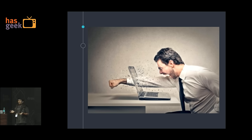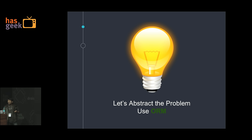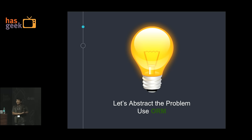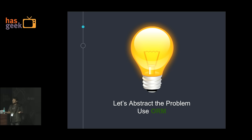So what is the solution? Let us abstract the problem. Why don't we use an ORM? How many of you are using an ORM? Just a few — that's wrong. ORMs are there to help you.